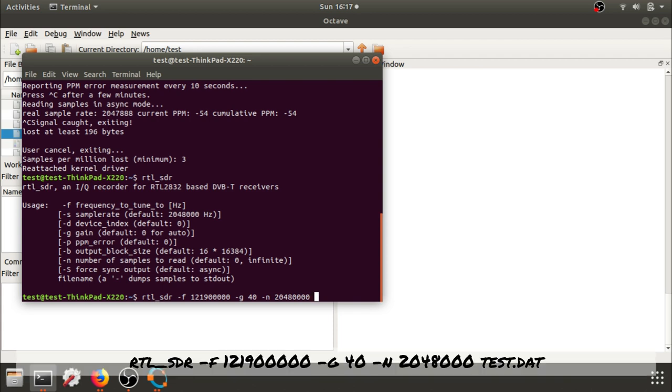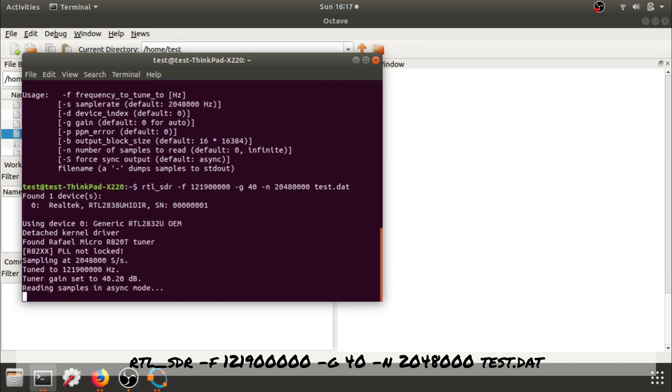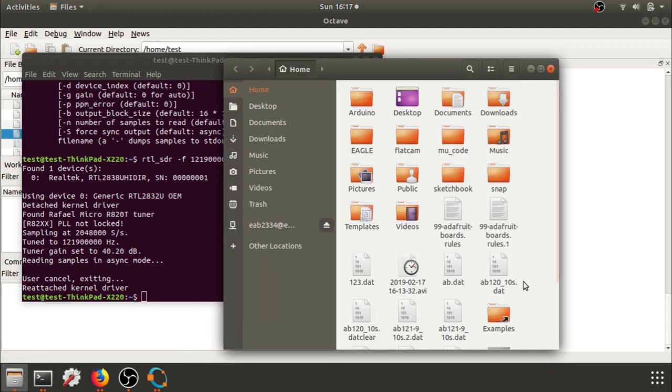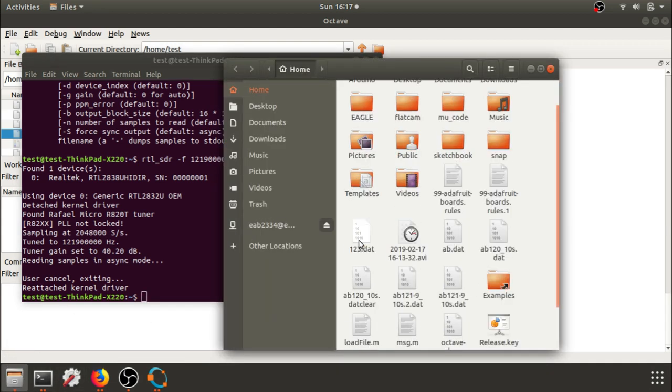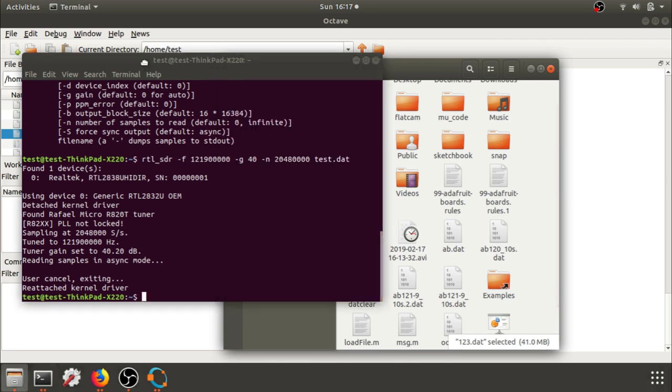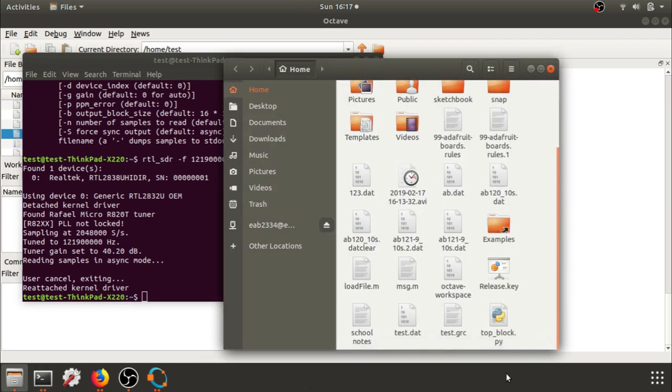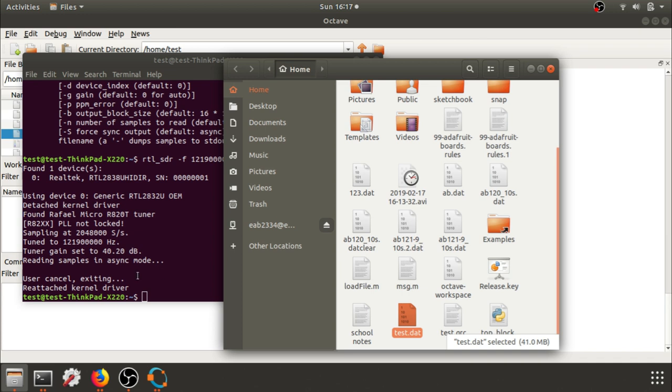So this will be my test, and now it's reading samples. I can see my gain has changed, my frequency has changed, and my sampling rate matches. It's taken a few seconds of data, and I can check underneath my file structure, and we can see the test.dat is right here. They're pretty big files, so make sure not to let it run too long.